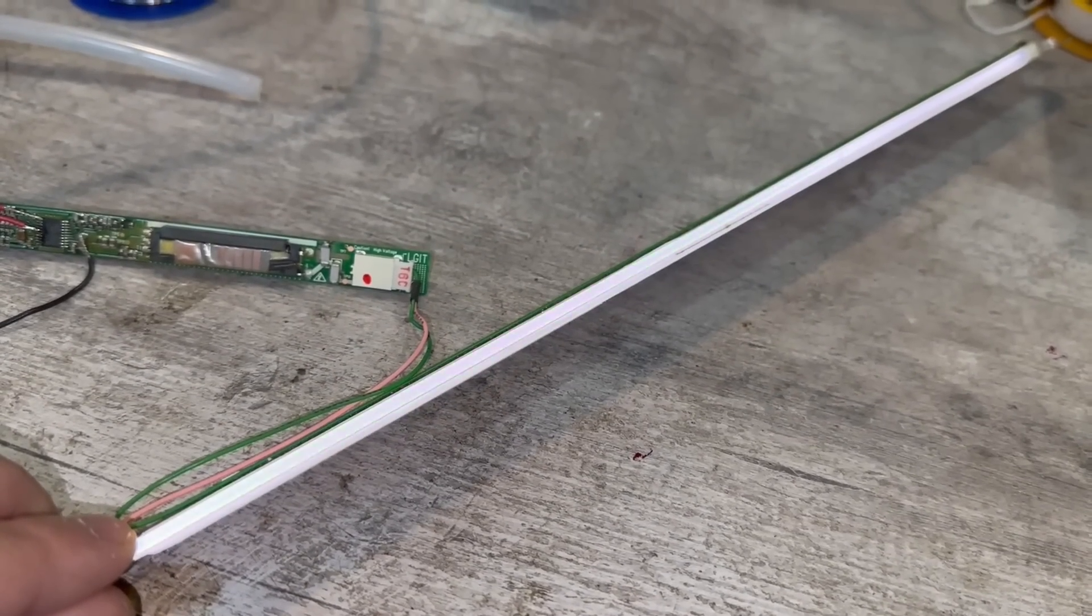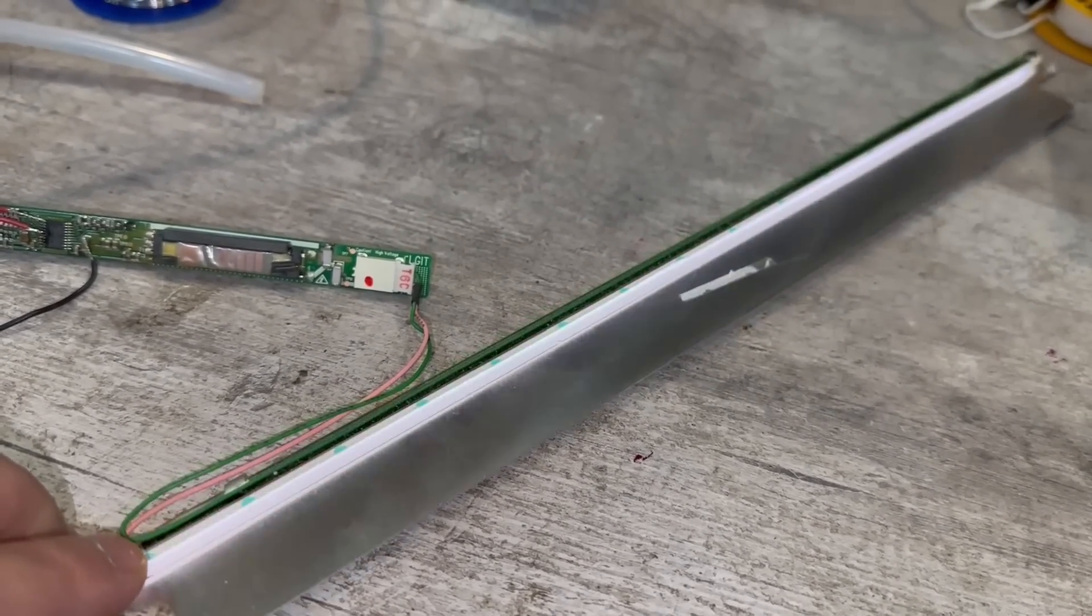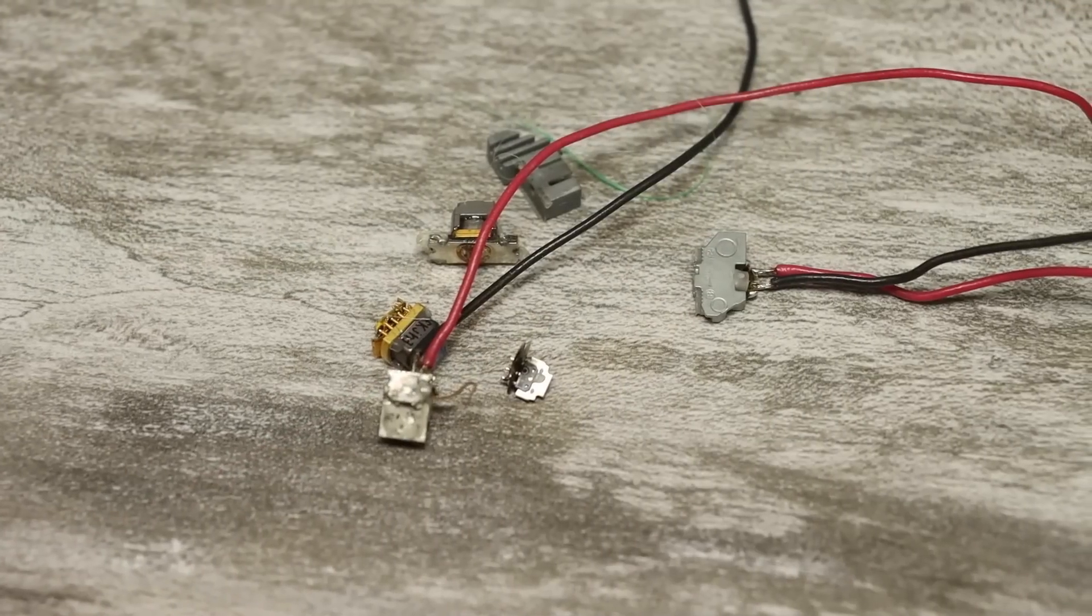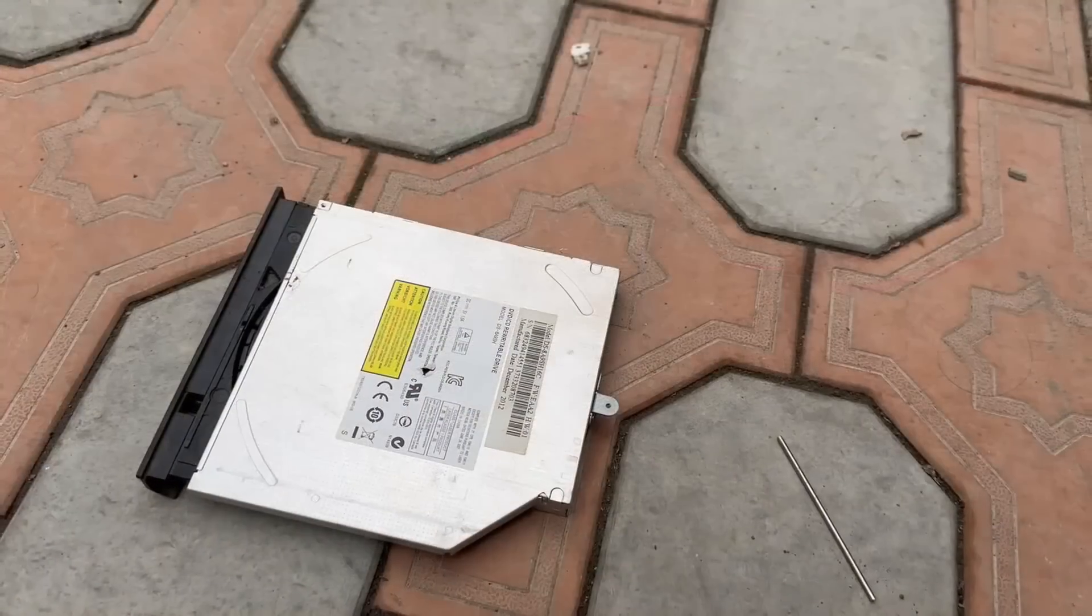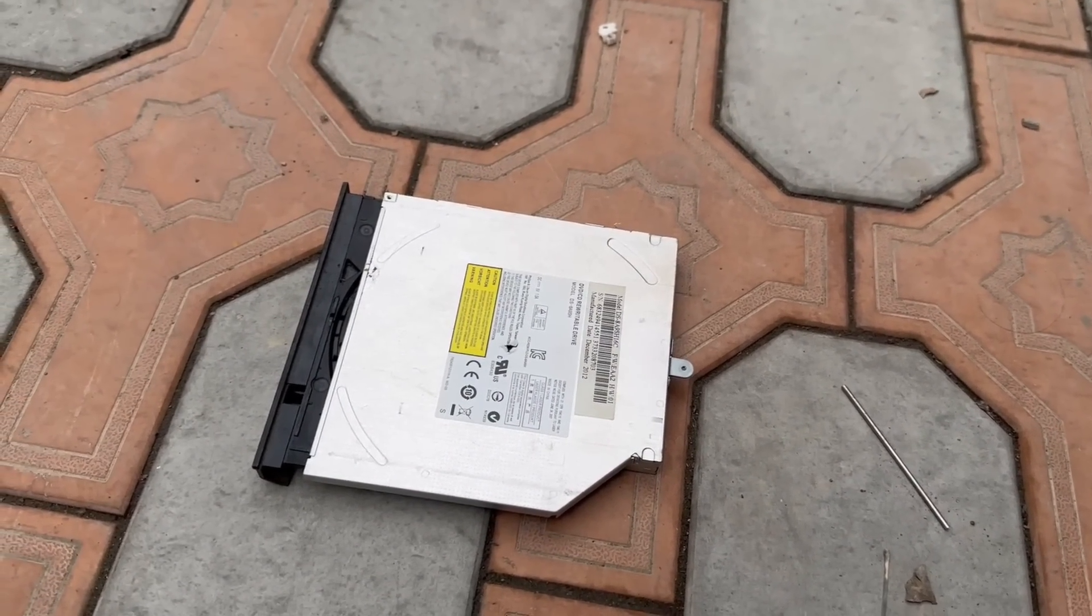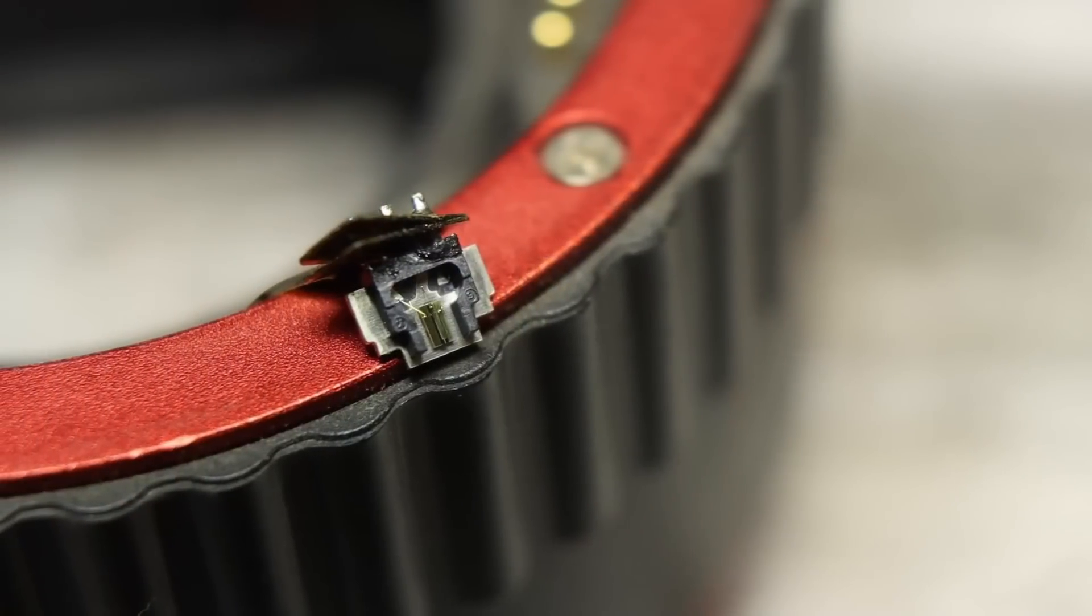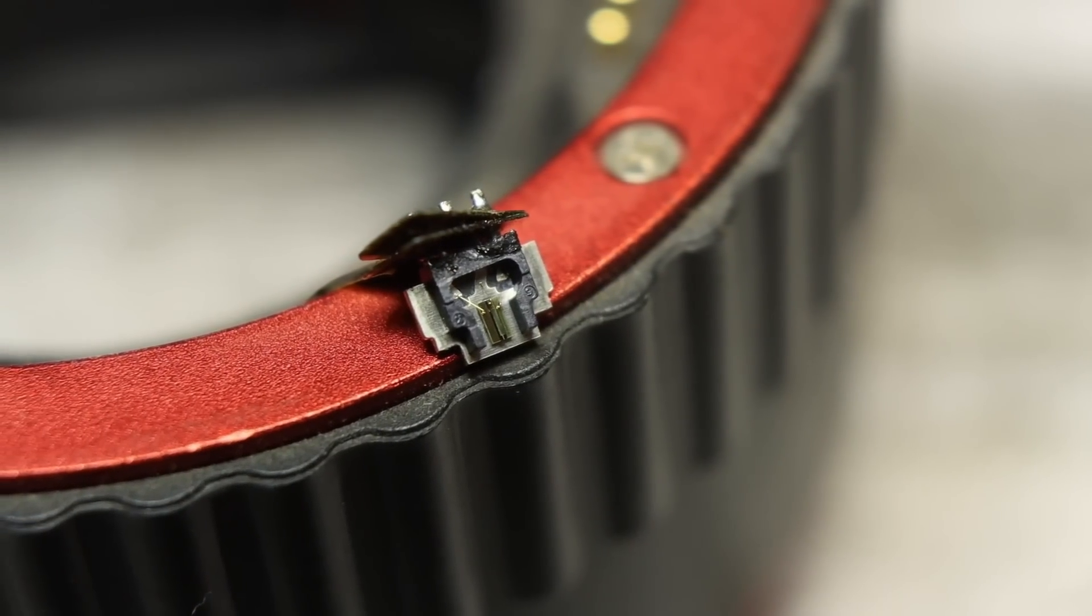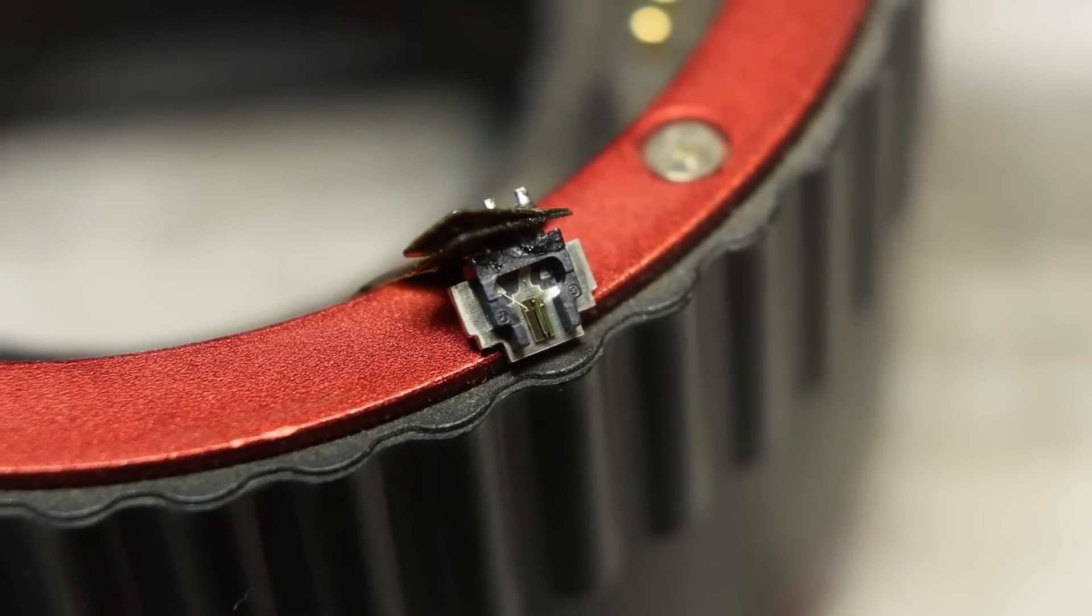For example, how to make a cutting laser from a DVD drive. But there are a lot of such videos, so I think there isn't much point in this.